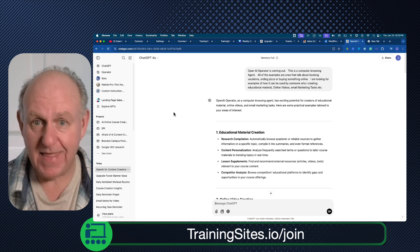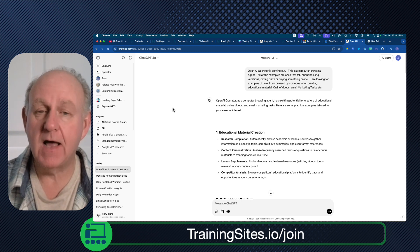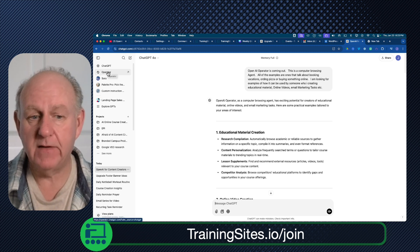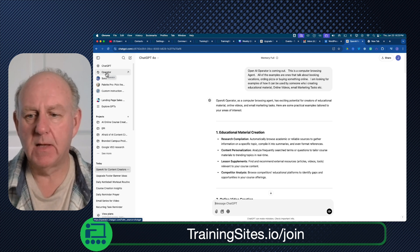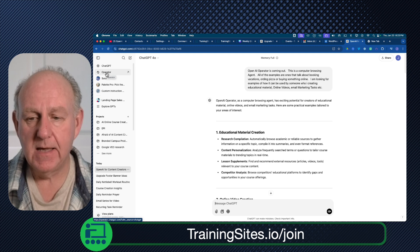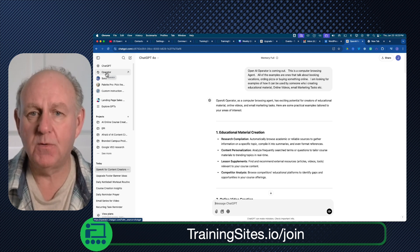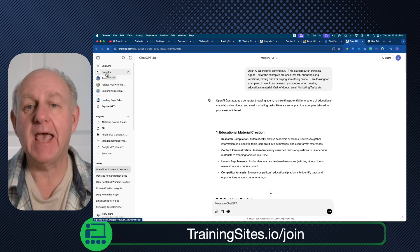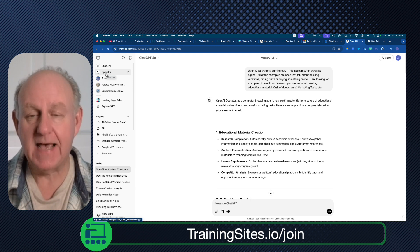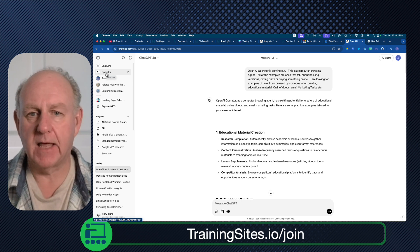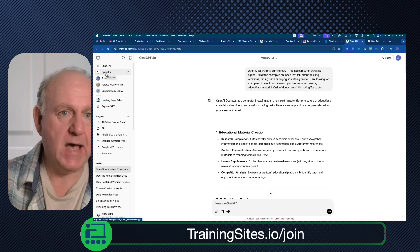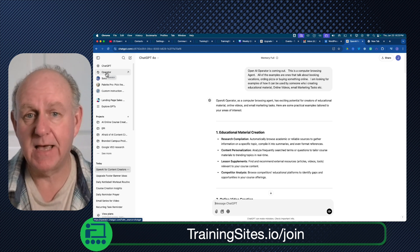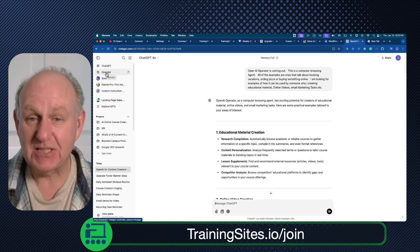I've seen other demos and done some research. When I went and logged in here in Canada — I'm not even in the States — it says Operator is available. This tool from ChatGPT, they call it a Computer User Agent, CUA. Basically, this is one agent of many, and it's an agent that's in your browser doing all of the tasks you would normally do in a browser. That's why they're talking about things like booking a restaurant reservation, ordering pizza, having groceries delivered, doing an Airbnb or DoorDash.